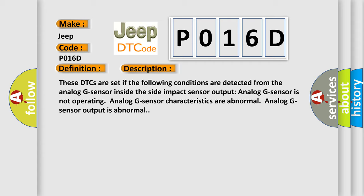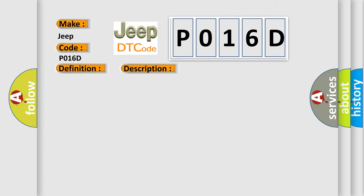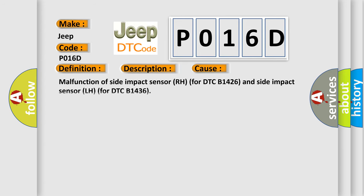This diagnostic error occurs most often in these cases: Malfunction of side impact sensor RH for DTC B1426, and side impact sensor LH for DTC B1436.